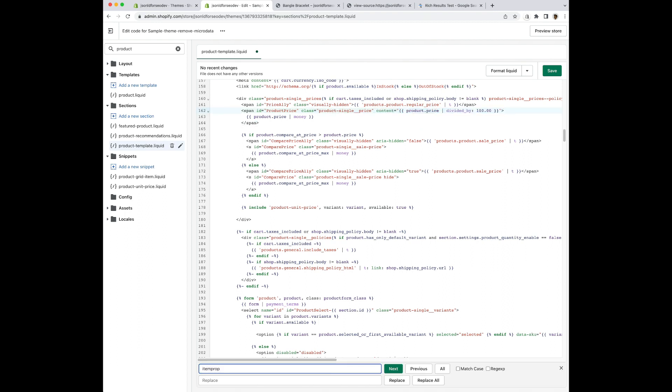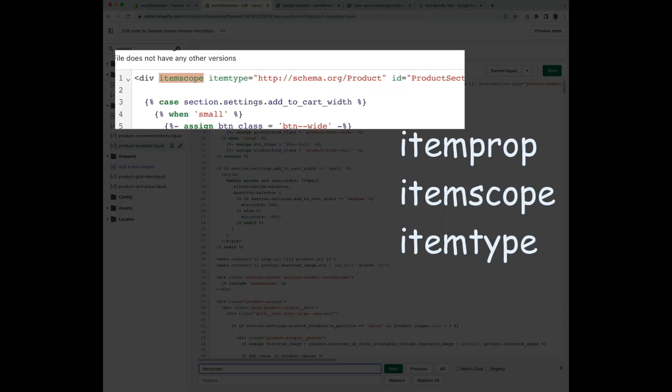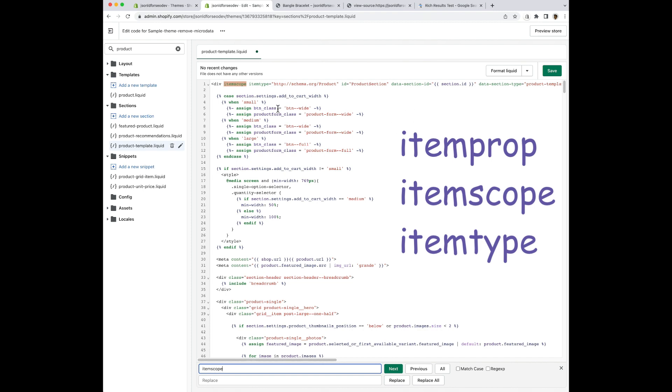Okay. So item prop is done on this file. I don't see any others. So I want to search for item scope. I have item scope here and right next to it is item type. That was the other one that we were talking about. Oftentimes item scope and item type are together. So I want to go ahead and remove both item scope and item type along with the part that's inside the quotes.